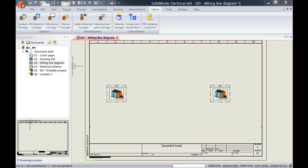SOLIDWORKS Electrical comes with a lot of predefined cables already, however there might be a situation where you cannot find the cable that you want and you want to use that inside SOLIDWORKS Electrical.